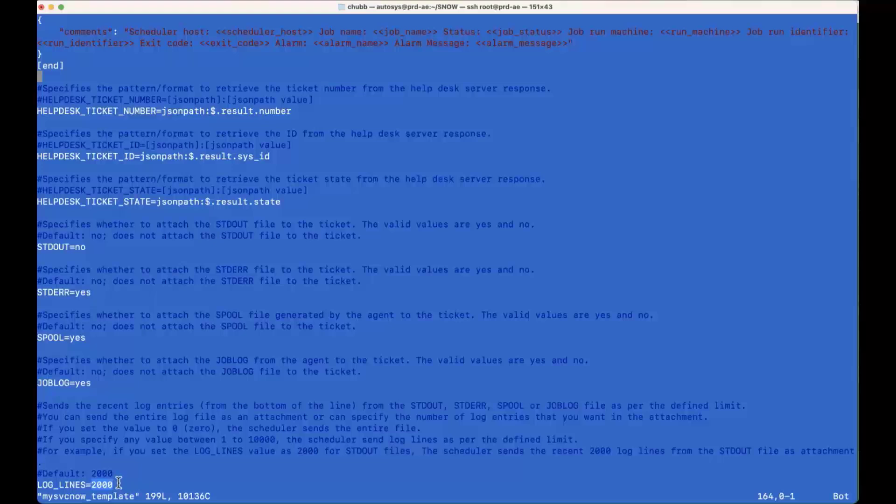Don't want to send too much of it, especially if it's a standard out that kind of grows over time. It could be megs, gigs in size. Probably a little bit too much information to be uploaded. So you can just restrict it down to the appropriate number. The default is 2,000.